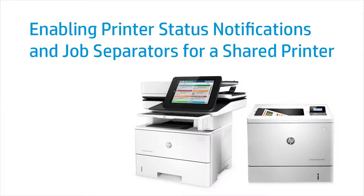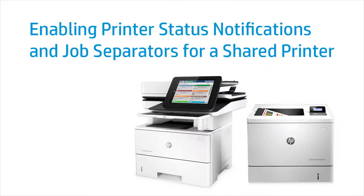This video shows how to enable printer status notifications and job separators for a shared printer. These features apply to HP LaserJet Pro, HP LaserJet Enterprise, HP PageWide Enterprise, and HP OfficeJet Pro printers.